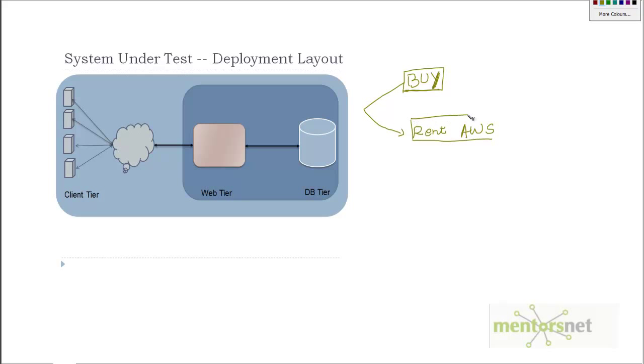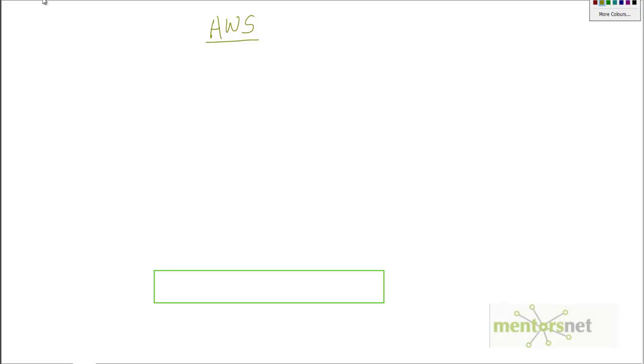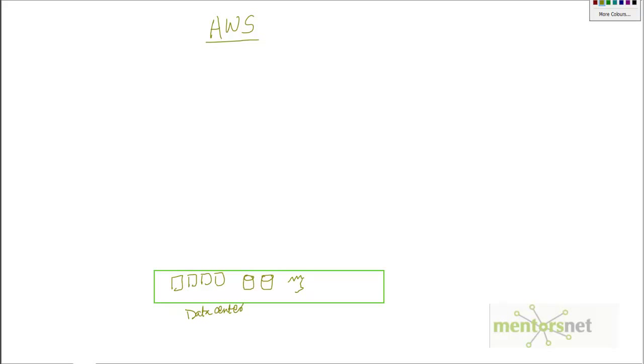We will take the route of renting from Amazon Web Services. So what is Amazon Web Services, or popularly known as AWS? Essentially AWS is basically different infrastructure and software service building blocks. What Amazon has done is they have put all their computers, storage, and network in one physical location, which they call their data center.